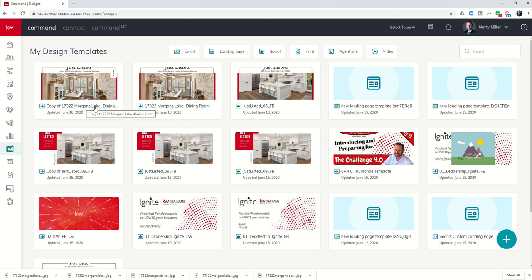But that's it for today, guys, a quick and simple way to come in to designs, create a quick and easy just listed design template for use on Facebook, and then make five different variations of it so we can use it when we run our Facebook ad later. As always, guys, I look forward to talking tomorrow, look forward to continuing on with this challenge. And I thank you for joining us. Talk to you soon.